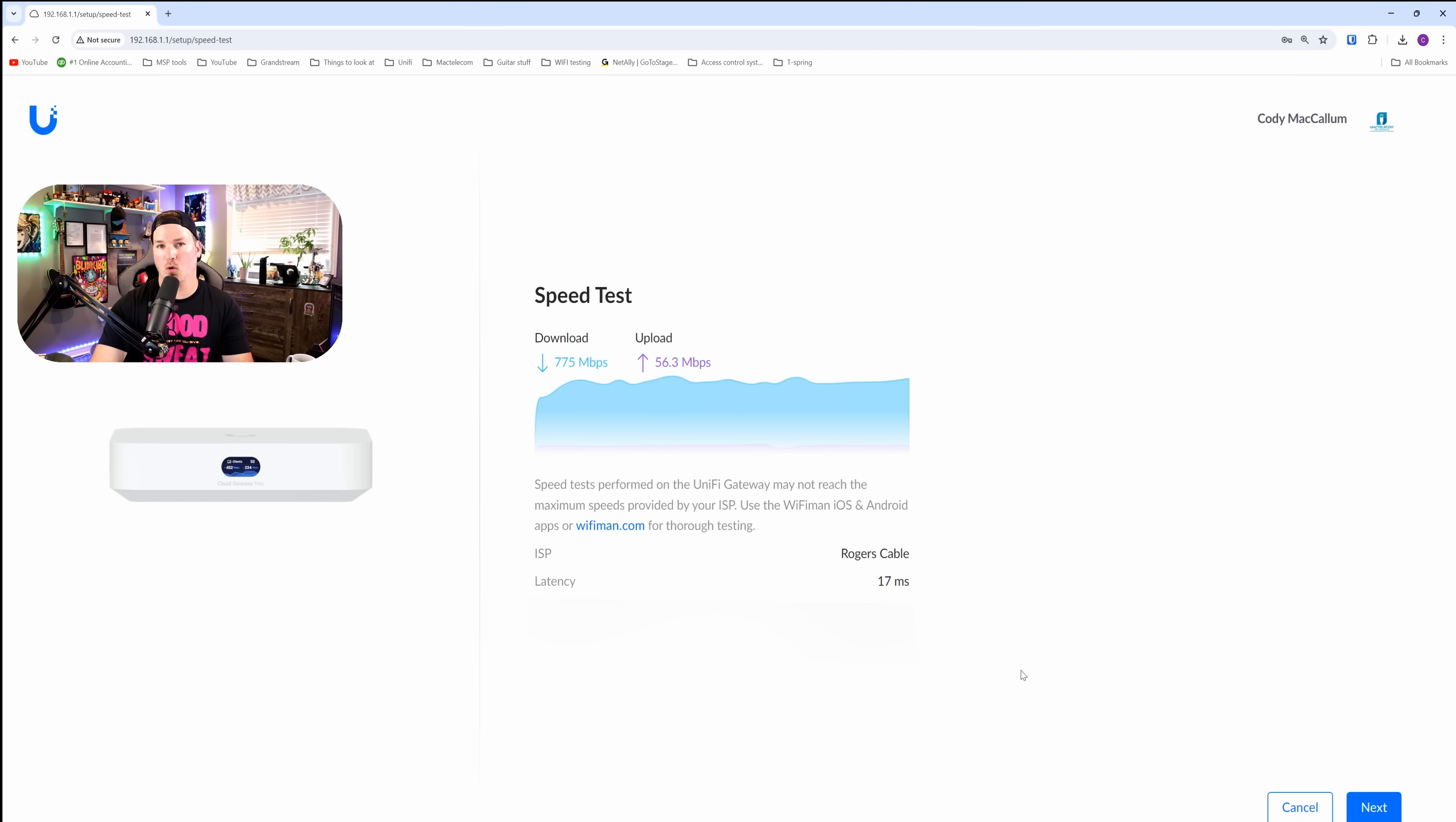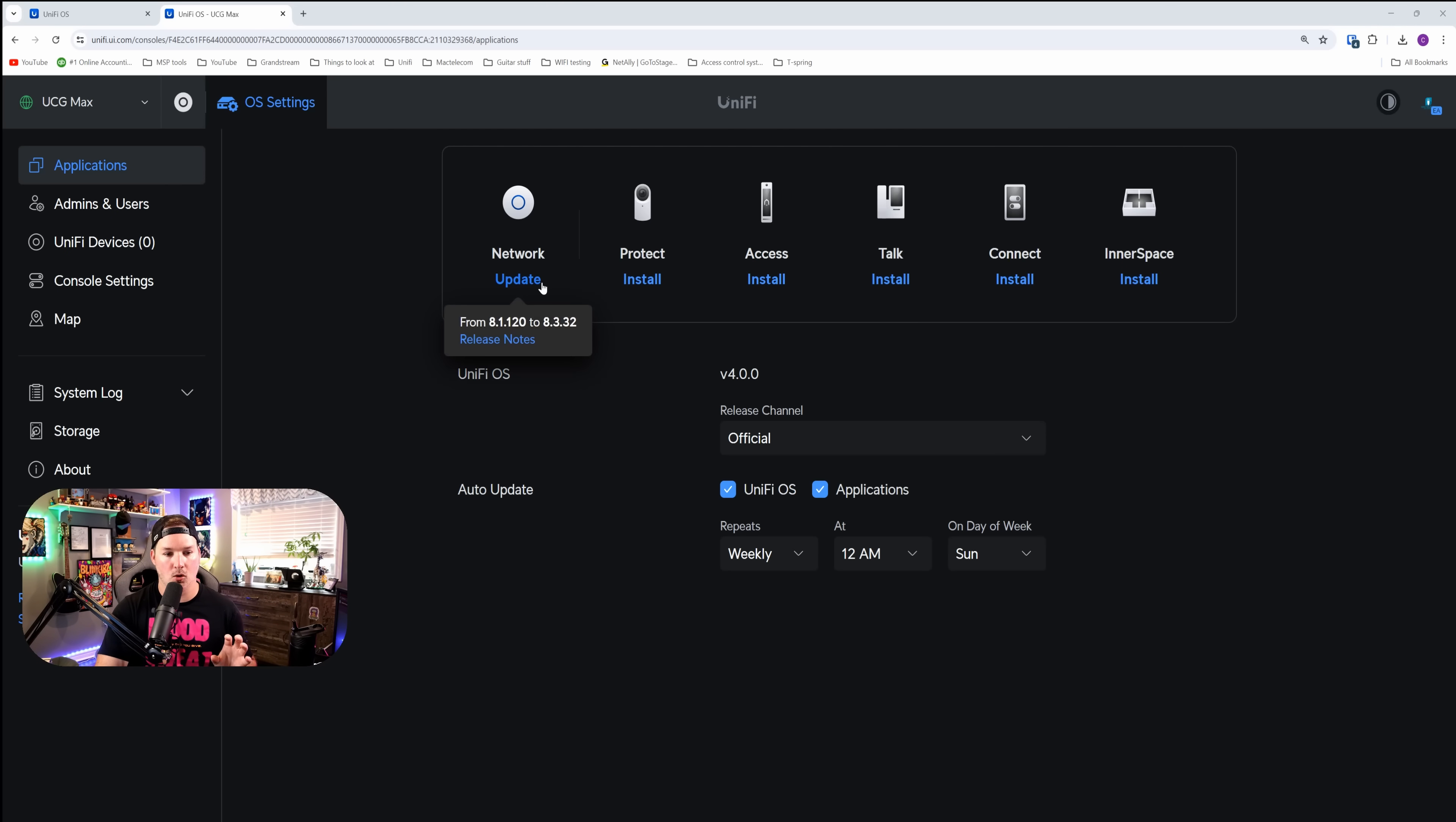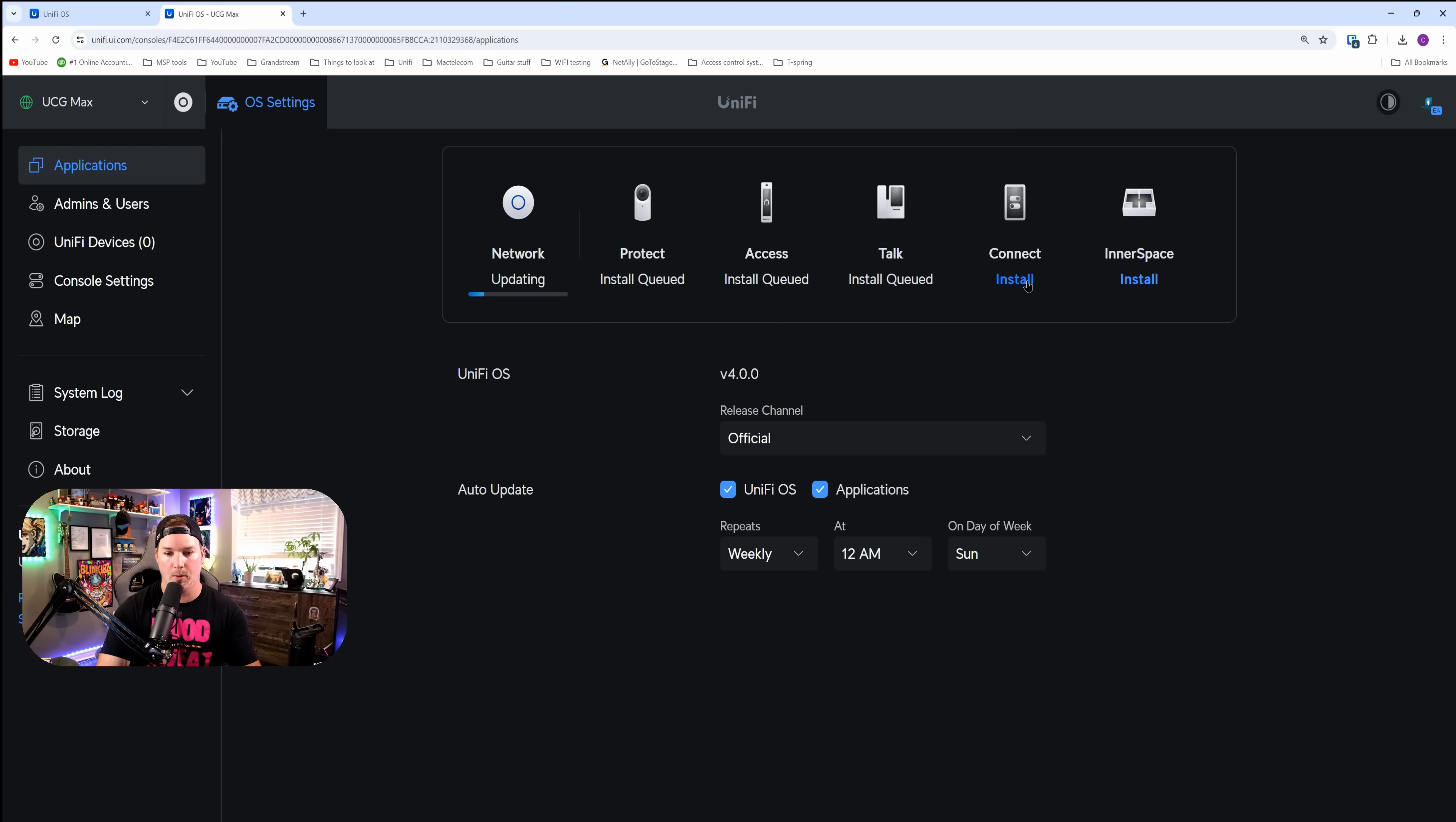Now it ran a speed test for us, and this is using my coax cable, which doesn't do a full gig. So I'm gonna switch it to my bell connection, which does three gig up and three gig down, just so that we could test out the speeds when we have our IDS or IPS on. We're now through the initial setup of the UCG Max, and we could see that the network needs an update. So I'm gonna update that. I'm also gonna install all of these applications: Protect, Access Talk, Connect, and Innerspace, just to see how it handles when we're doing our speed test. Our CPU shouldn't be too bad, as there's not gonna be a lot of devices on this.